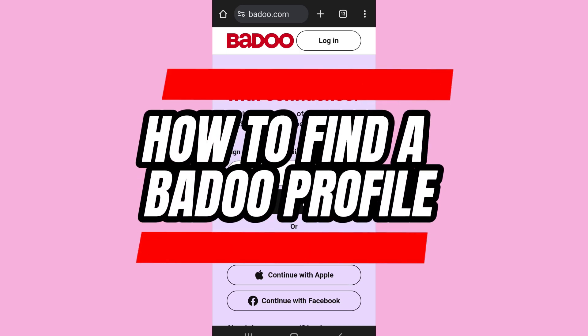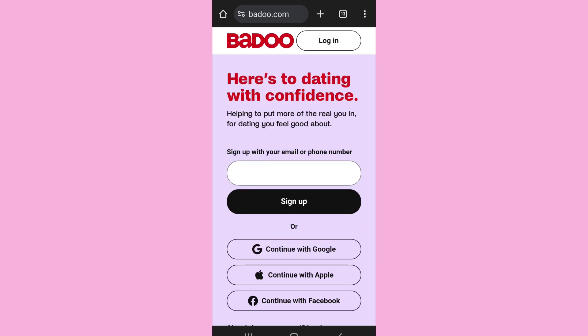Here is how to find a Bodu profile. Hello everyone, welcome back to the app tutorial. In this video I'll show you how you can find a specific profile on Bodu, so let's start.